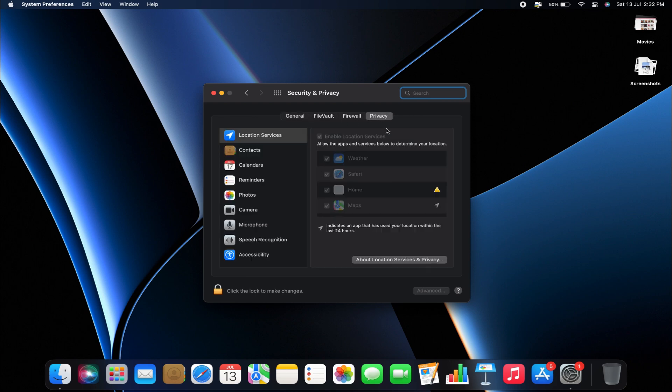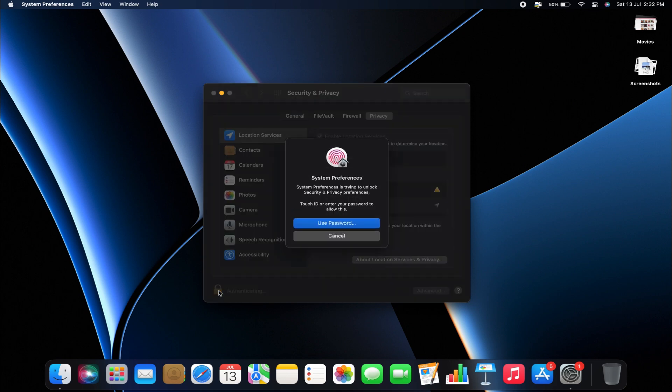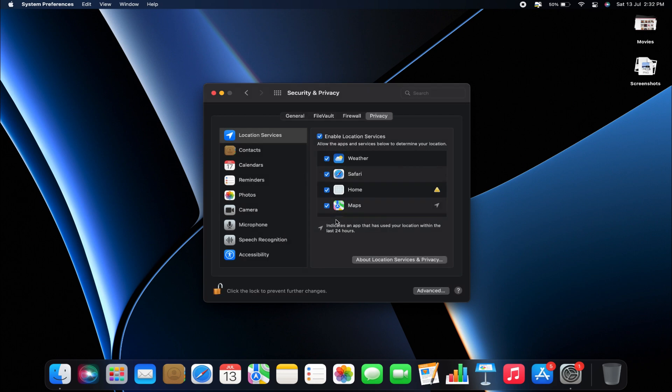To make any changes, you'll need to unlock this section by clicking the padlock icon in the corner. You can either enter your password manually or use Touch ID for convenience. This ensures that only authorized users can modify these settings.